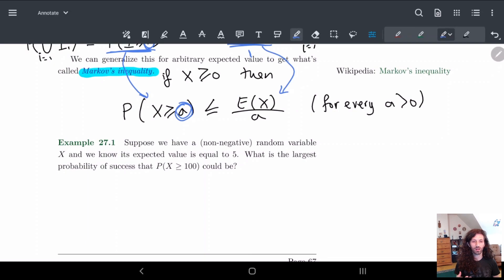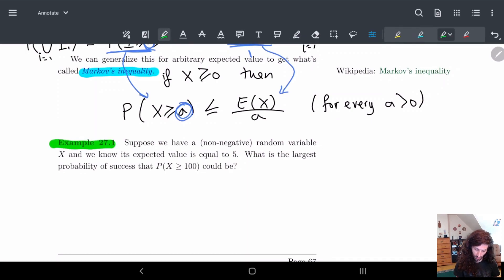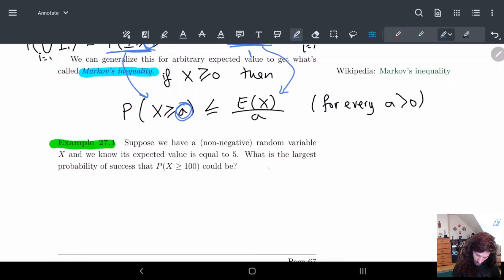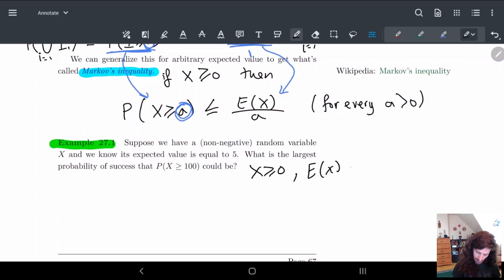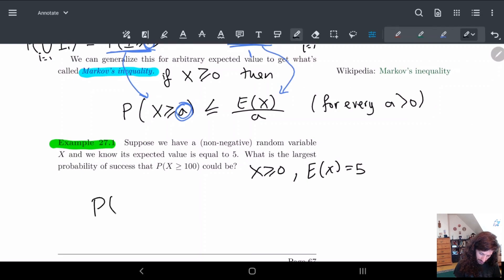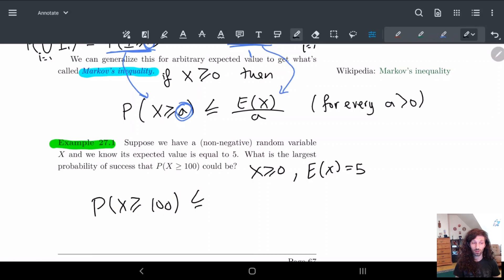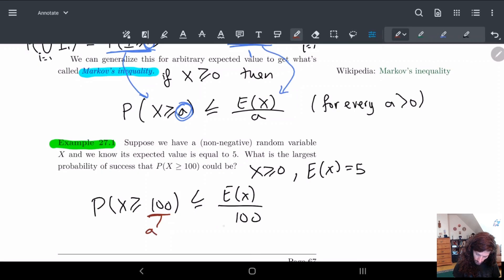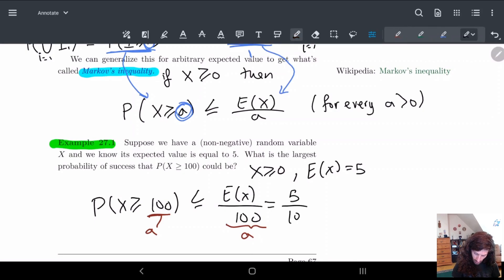Let's look at an example of how this works for figuring out probabilities. Say we have a non-negative random variable — x has to always be greater than or equal to zero for Markov's inequality to apply — and we know its expected value is equal to 5. The question is: what is the largest possible value of P(X ≥ 100)? By Markov's inequality, P(X ≥ 100) ≤ E[X] / 100 = 5 / 100 = 1/20.